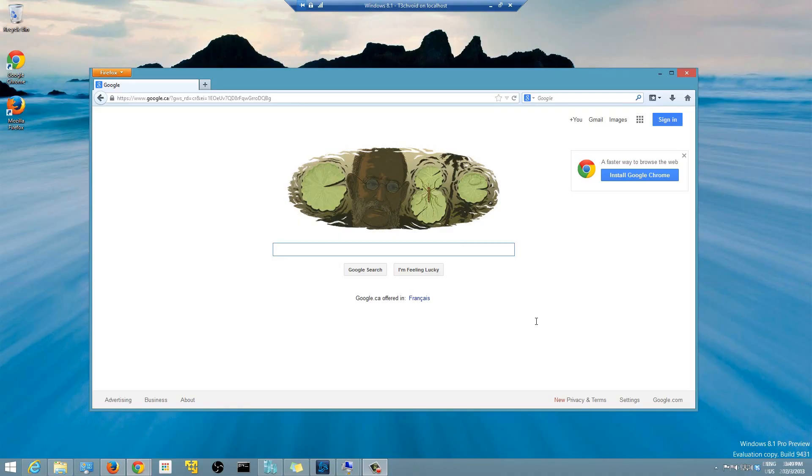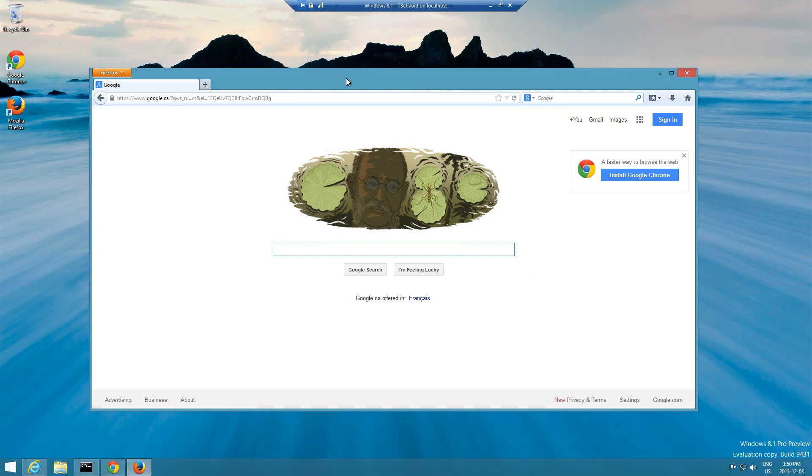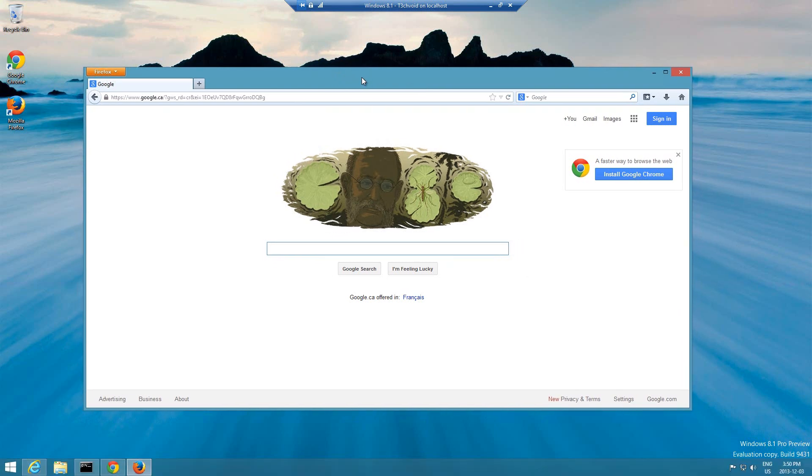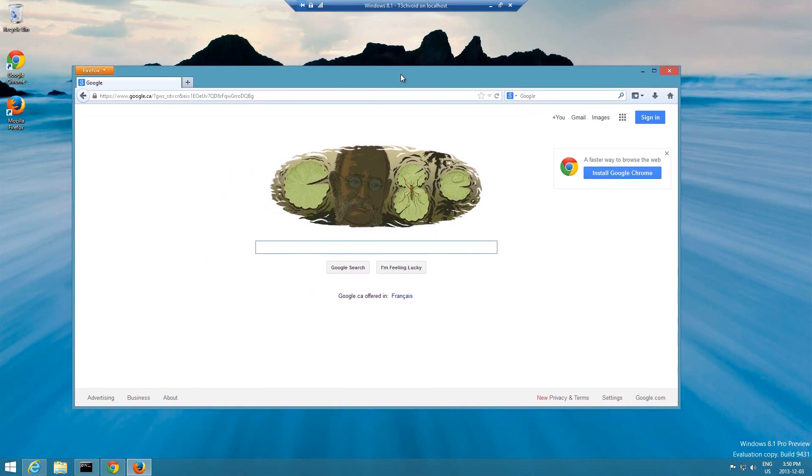Hey what's up YouTube, today I want to make a video showing you guys how to secure your passwords on Firefox Mozilla Firefox using a master password. First off, I'm running a virtual machine of Windows 8.1 and I just installed Firefox. I know a lot of people use Firefox, it's a common browser.